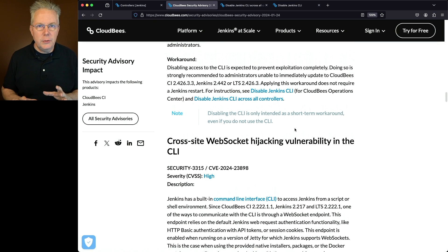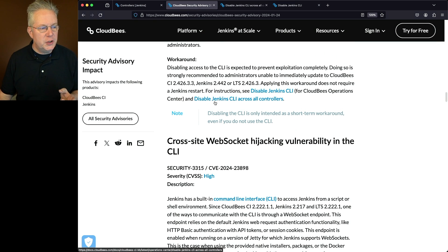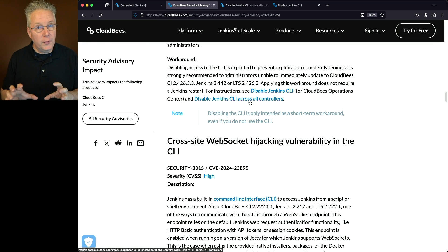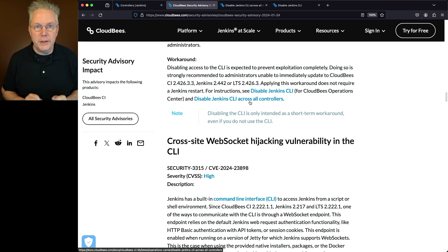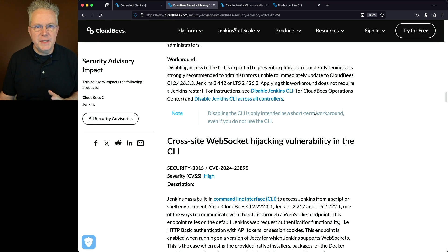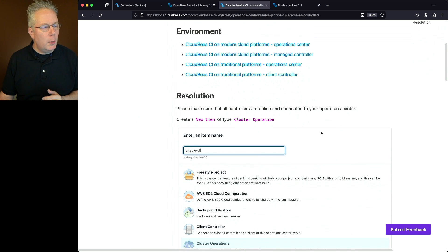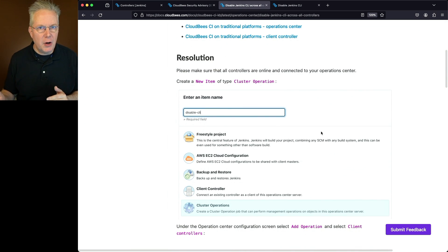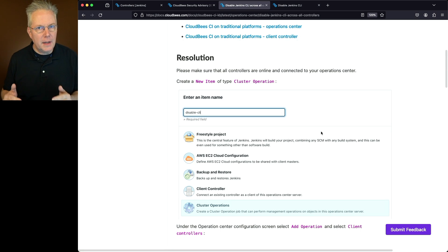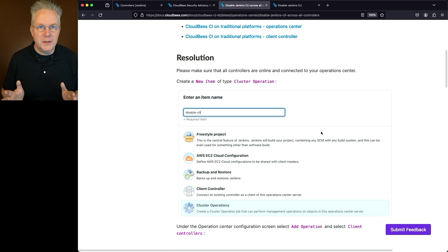What we need to do is disable the Jenkins CLI across all controllers. We're going to do that first from the Operations Center. Once that's complete, we'll disable the CLI on the Operations Center itself. We'll be creating a cluster operation on the Operations Center and applying it to all connected controllers.